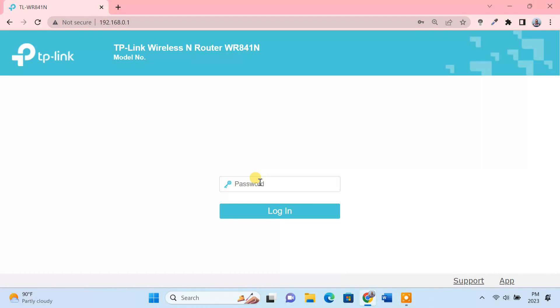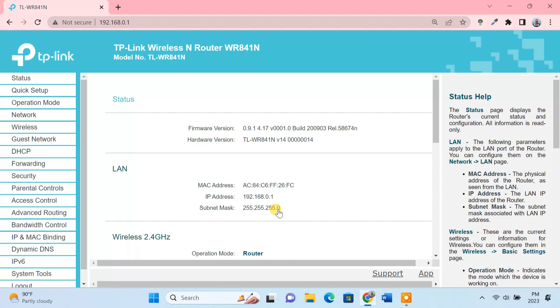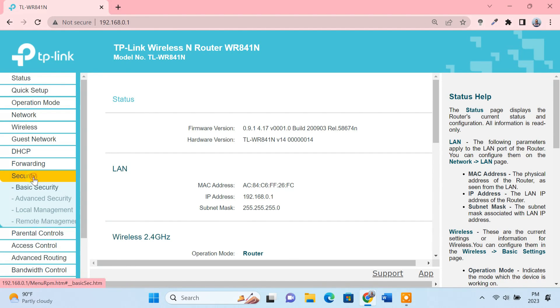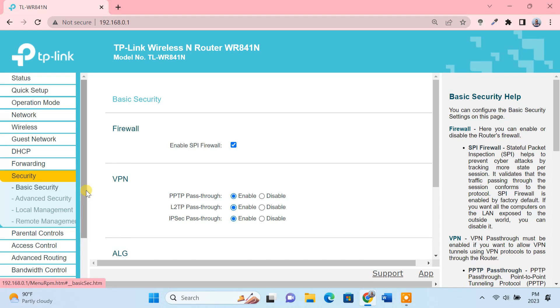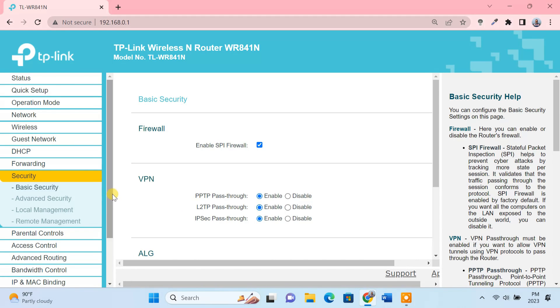To do so, login to the router's admin panel. Go to the security tab on the left. Then click on remote management.